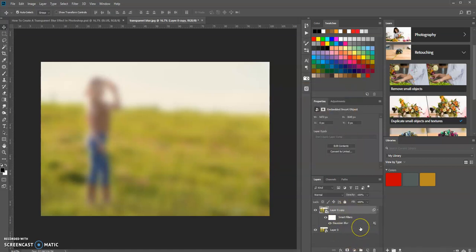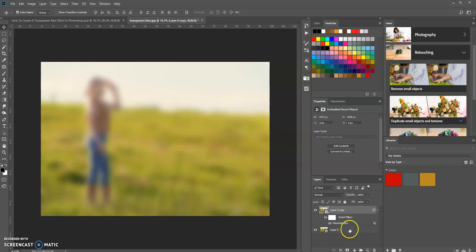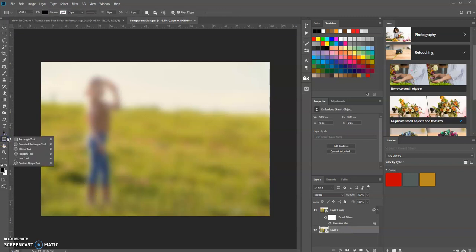Now what we want to do is create a section on this image that we're going to blur, while the rest of the image will be in clear focus. Let's select the bottom layer, and let's go over here and create a rectangle.